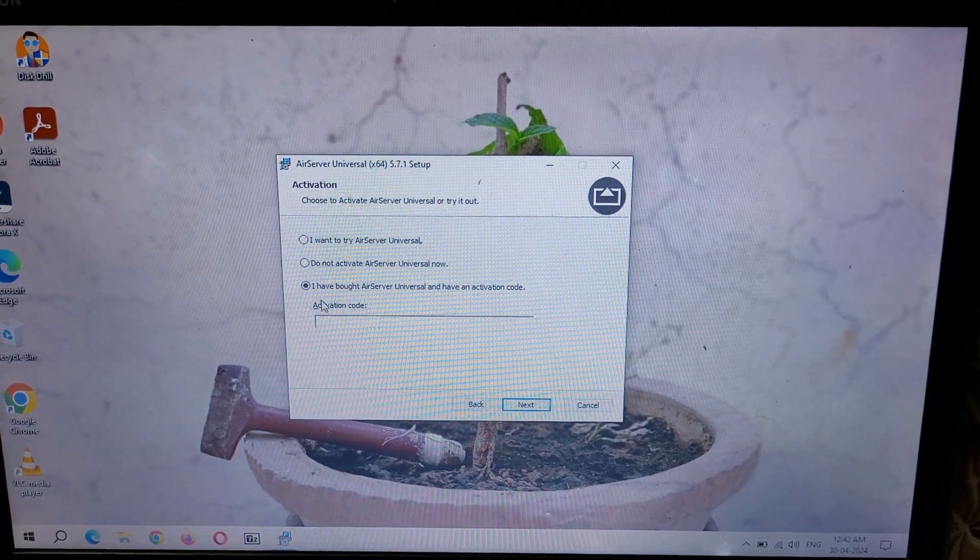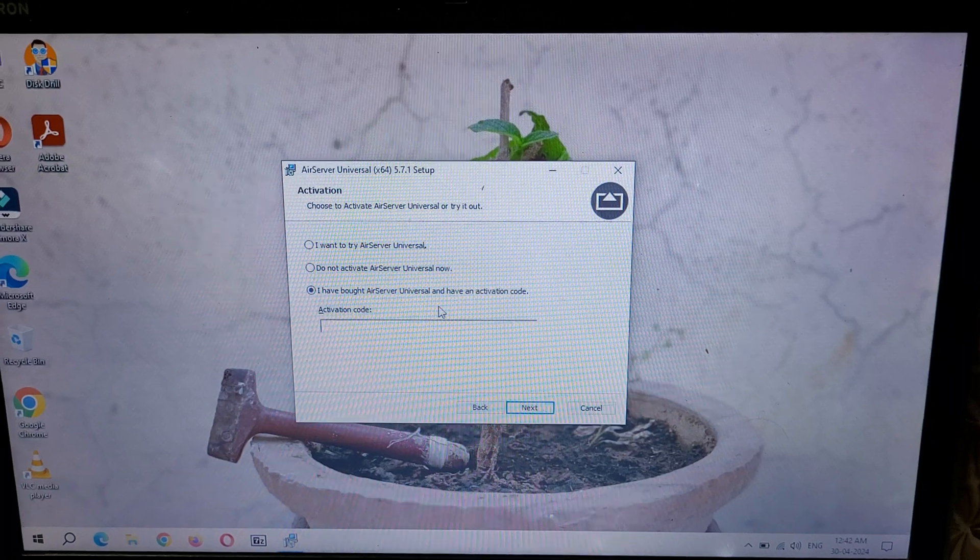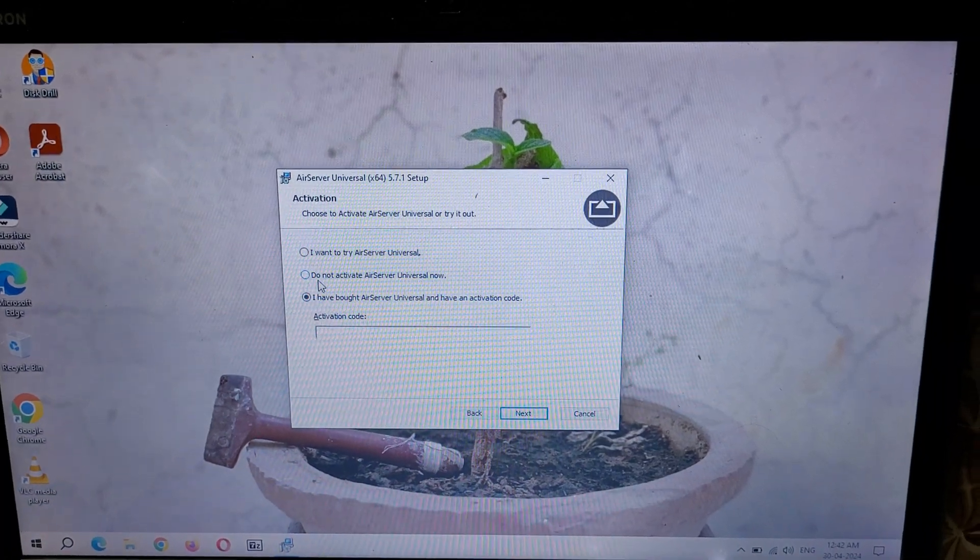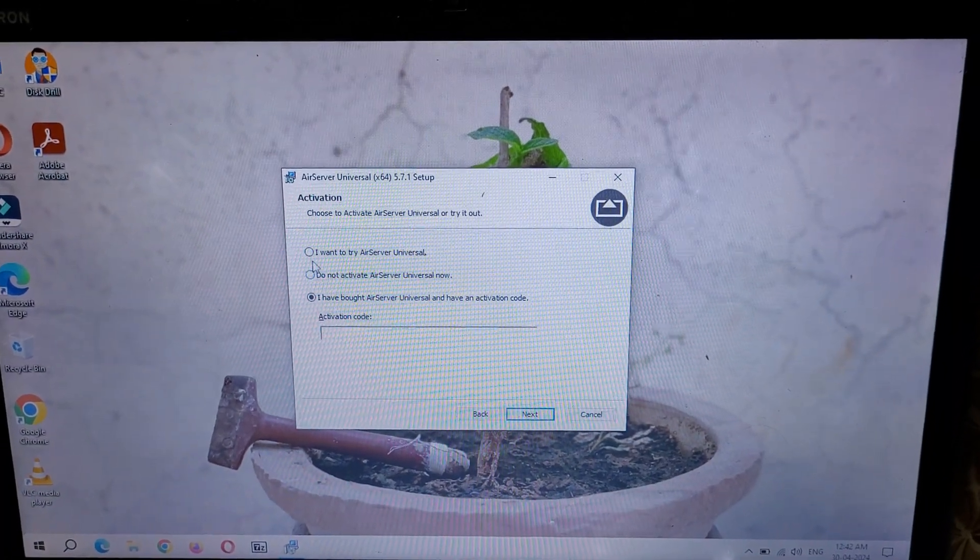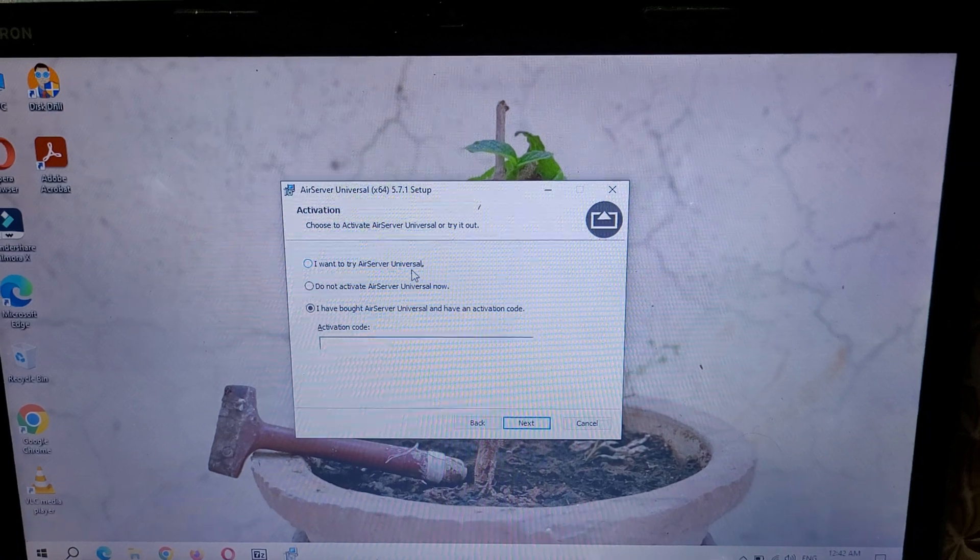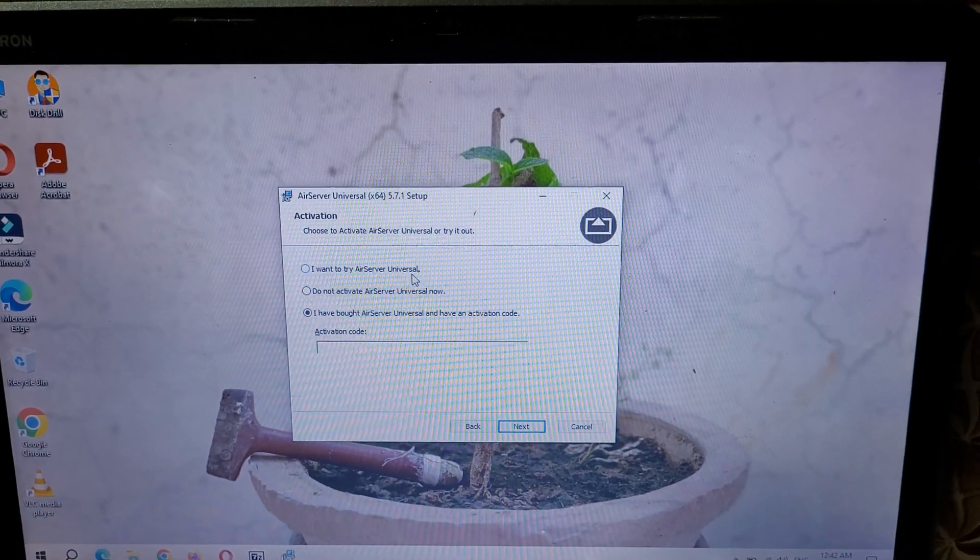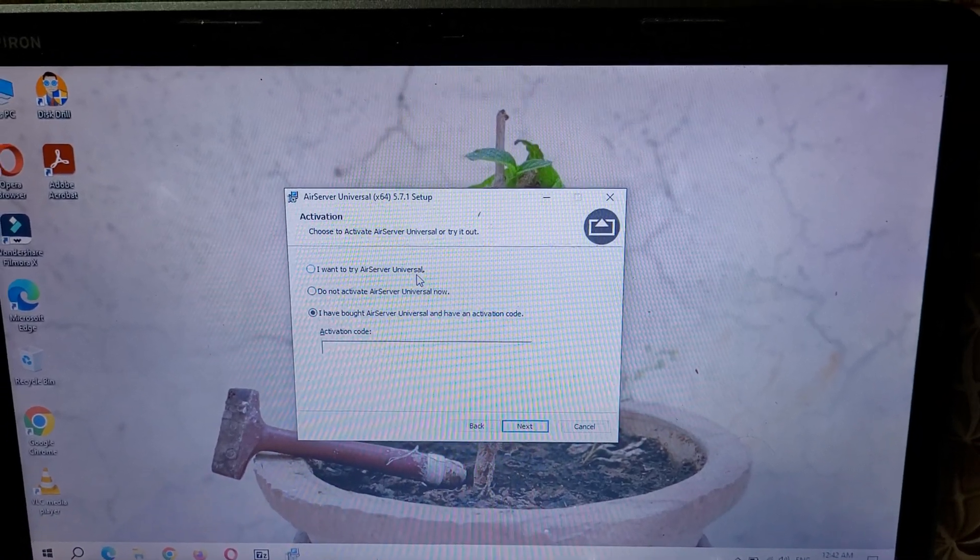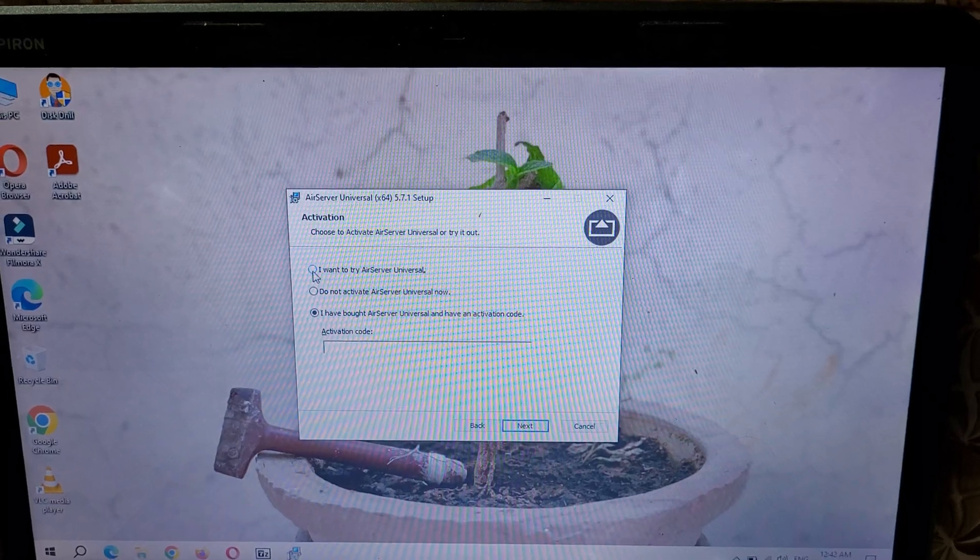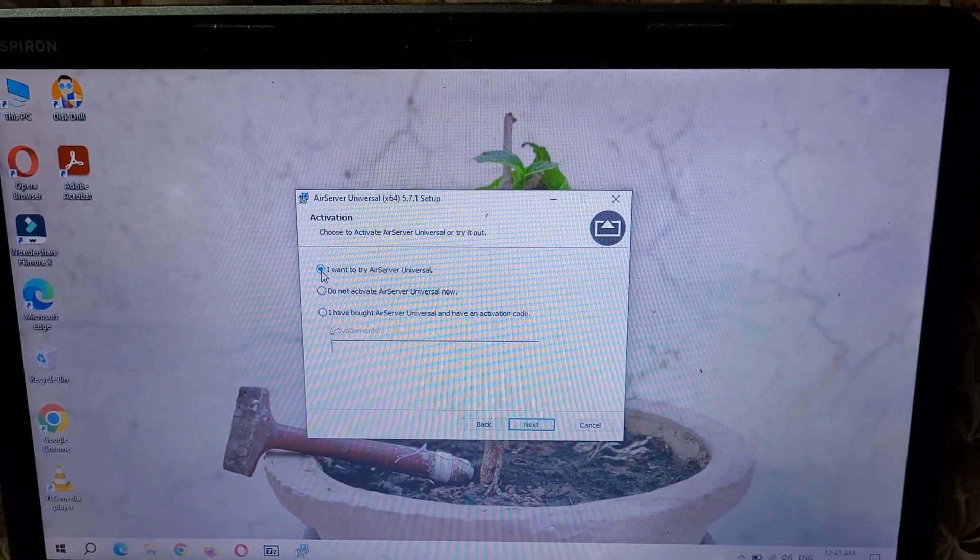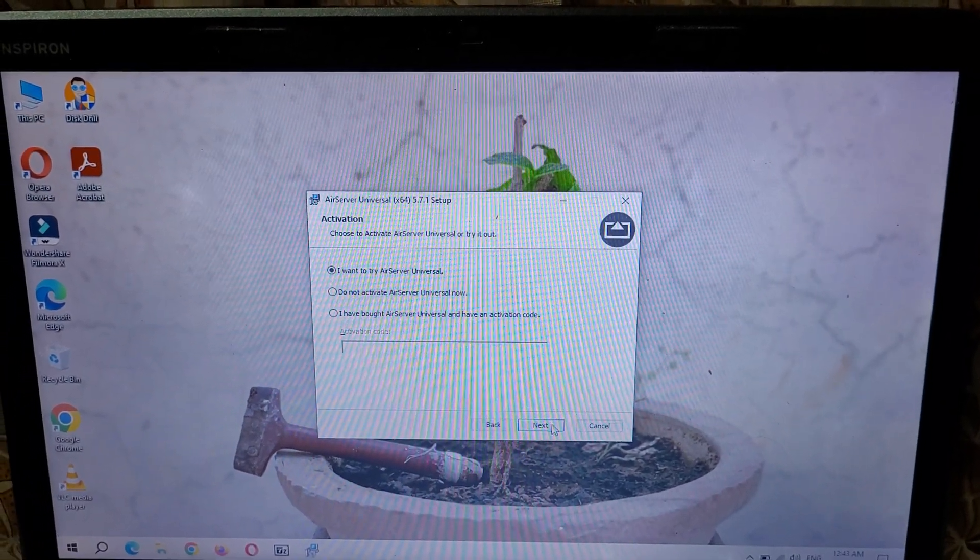You can see I have bought a server universal and have an activation code, do not activate AirServer universal now, and I want to try AirServer universal. Guys, this is not a free software. After a period of free trial you have to buy it. So click on I want to try AirServer universal and click on next.